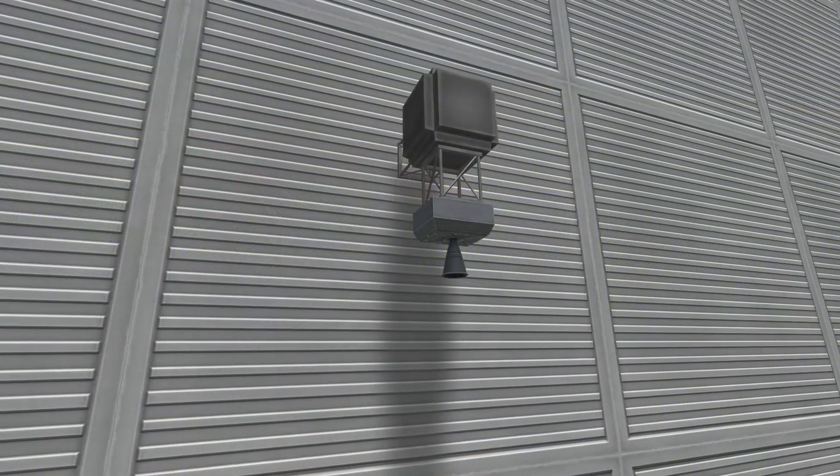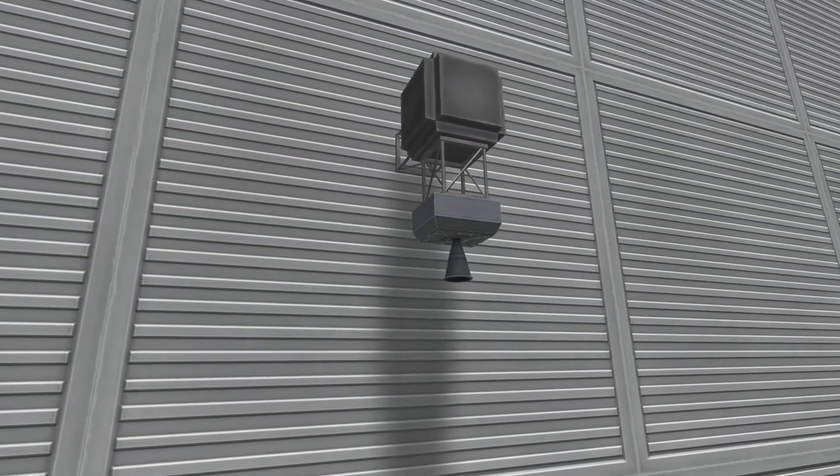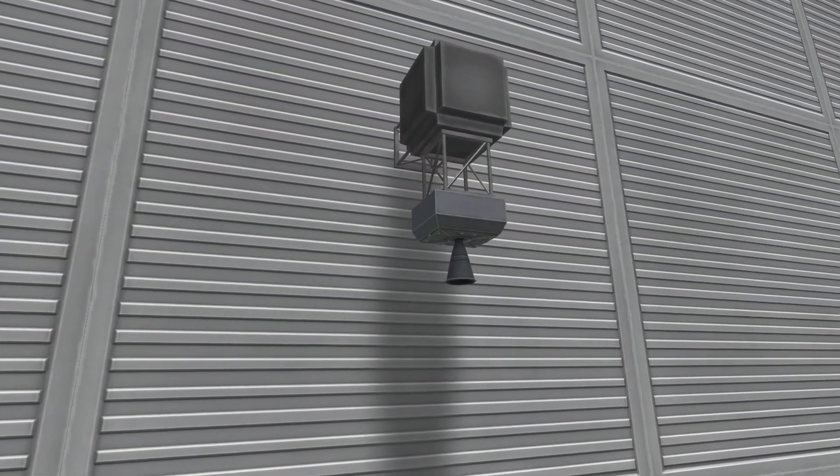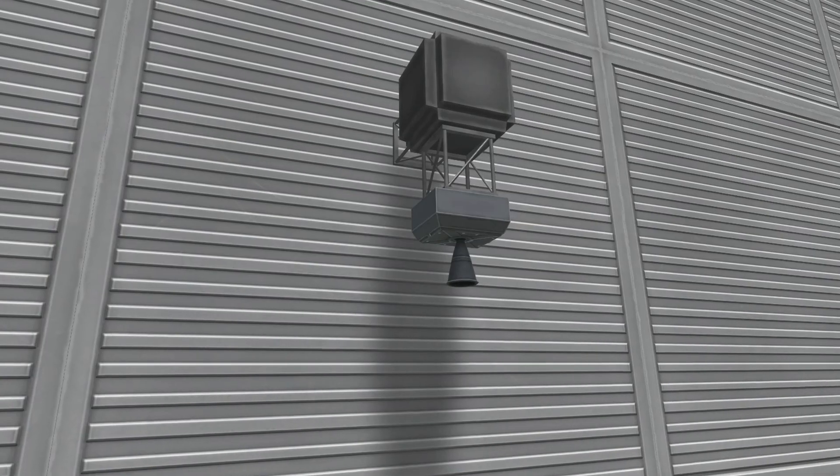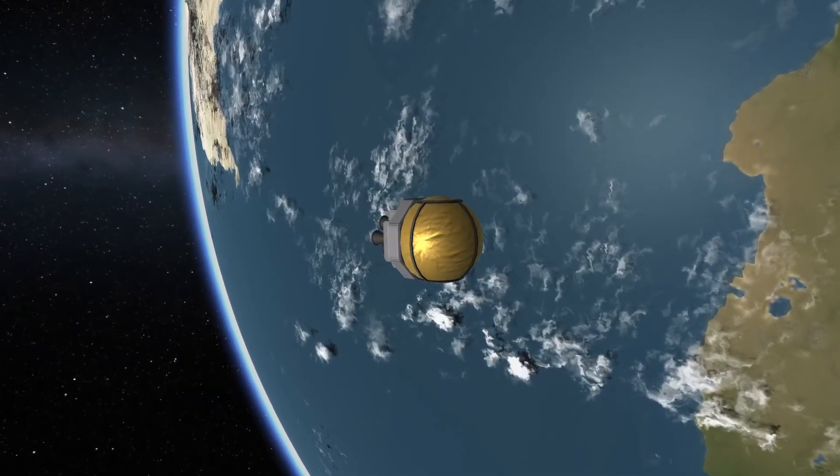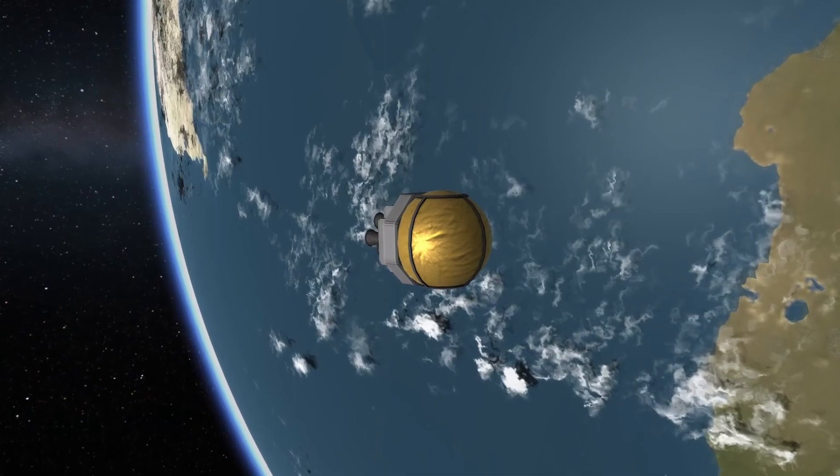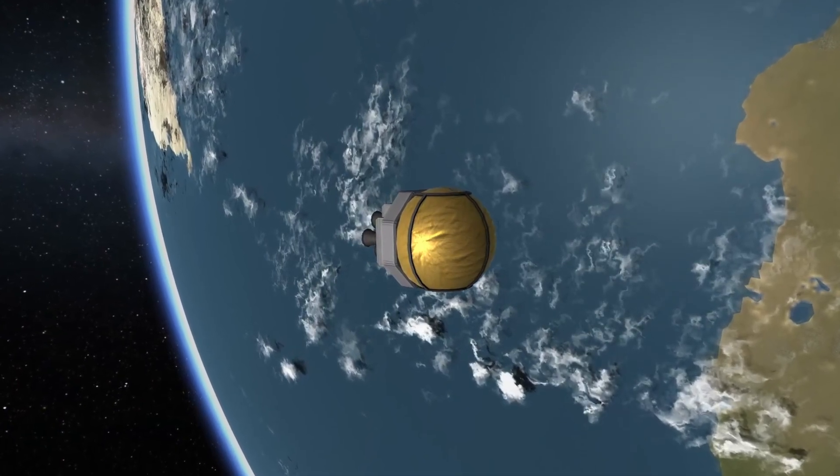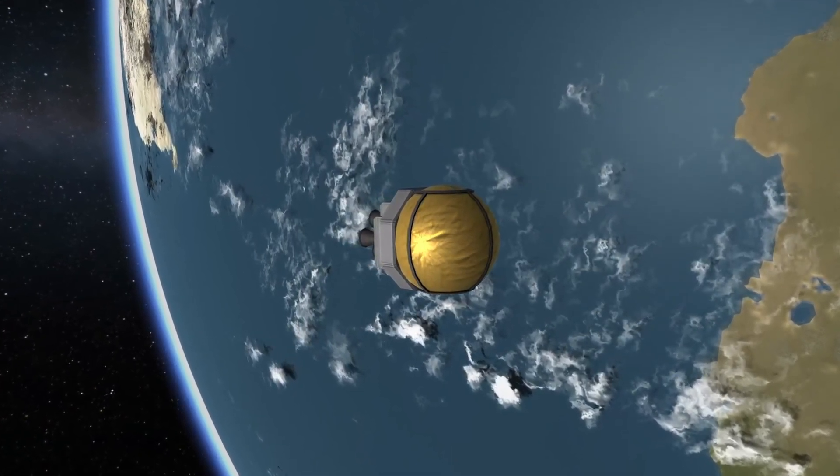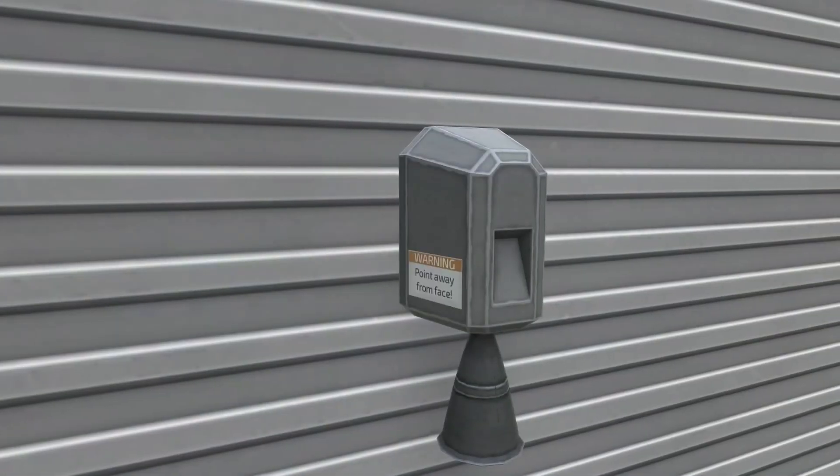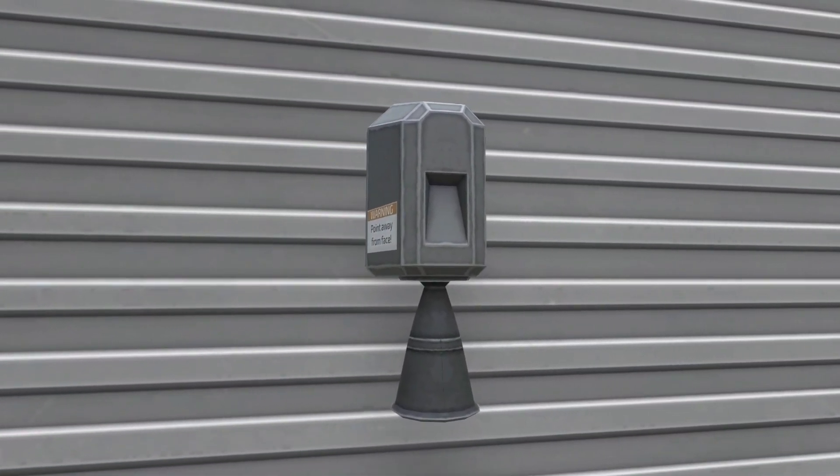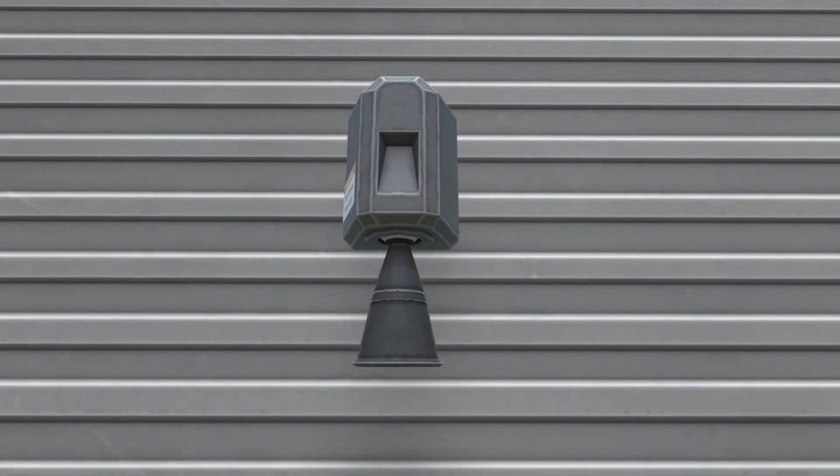Although the Ant has extremely poor specific impulse in atmosphere, it provides decent specific impulse in vacuum. In combination with its low mass and tiny size, this makes it a good choice for small satellites.